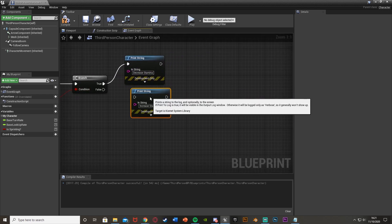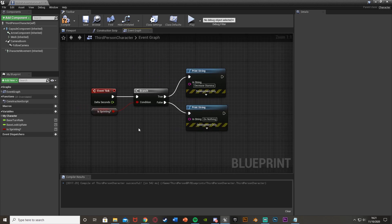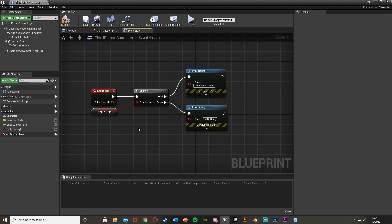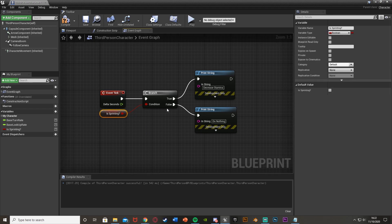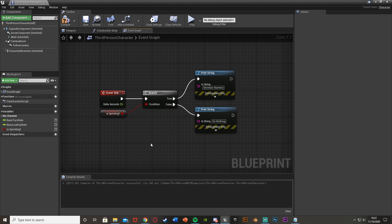If this is false, then we want to do nothing. So I've written this as 'increase stamina' but actually I just want this as 'do nothing'. So off event tick, so every single tick — which is your frame rate basically, so if you have 60 frames a second this will be 60 times every second — if you are sprinting, so the condition 'is sprinting' is true, decrease stamina; if it is false, do nothing.